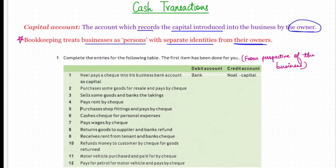For each transaction, identify the nature of the account and give its debit and credit effect. First: Noel pays a check into his business bank account as capital. This is a real account transaction — the bank is debited because money is coming into the account, and the capital account is credited because that represents the source of funds.